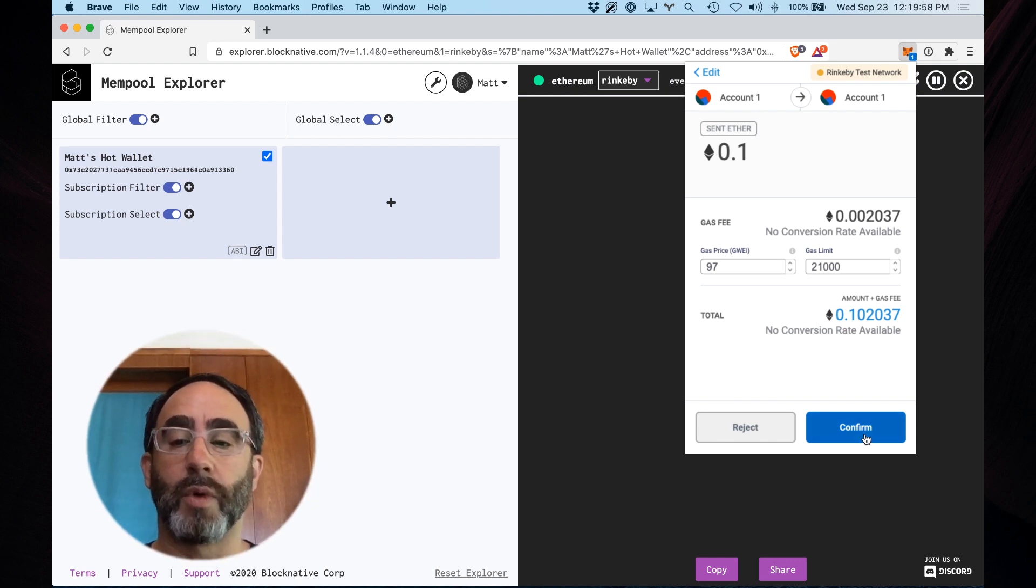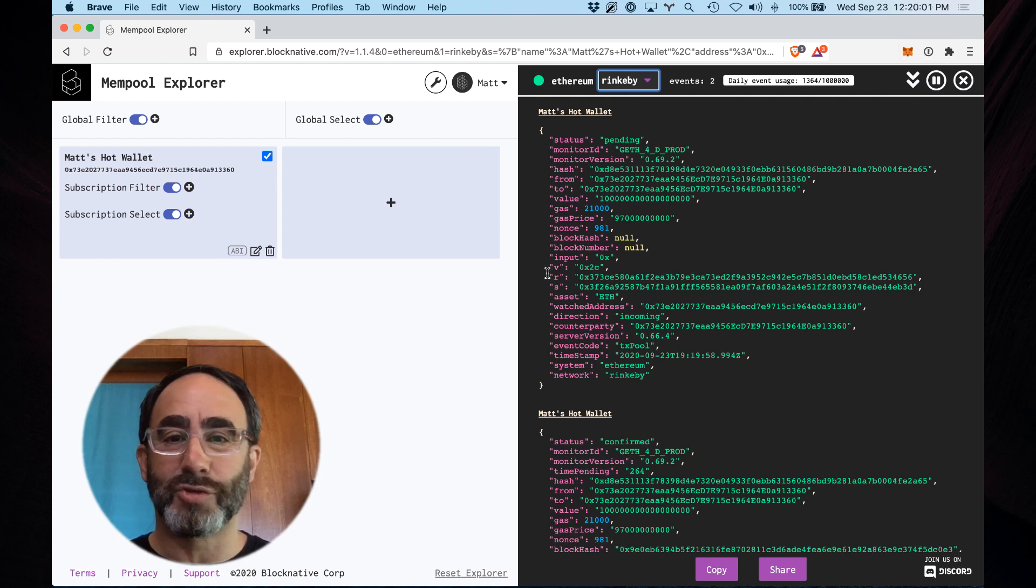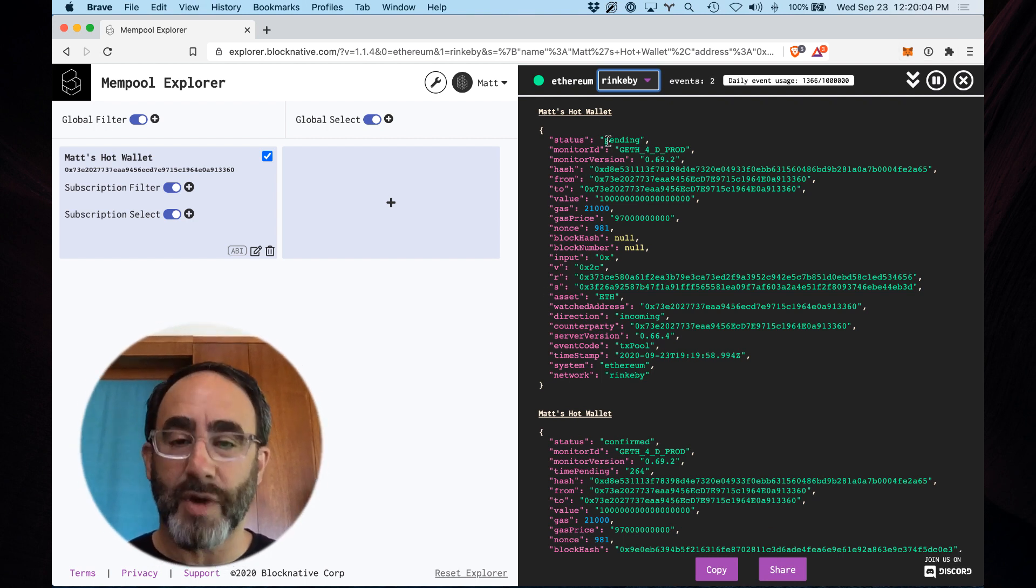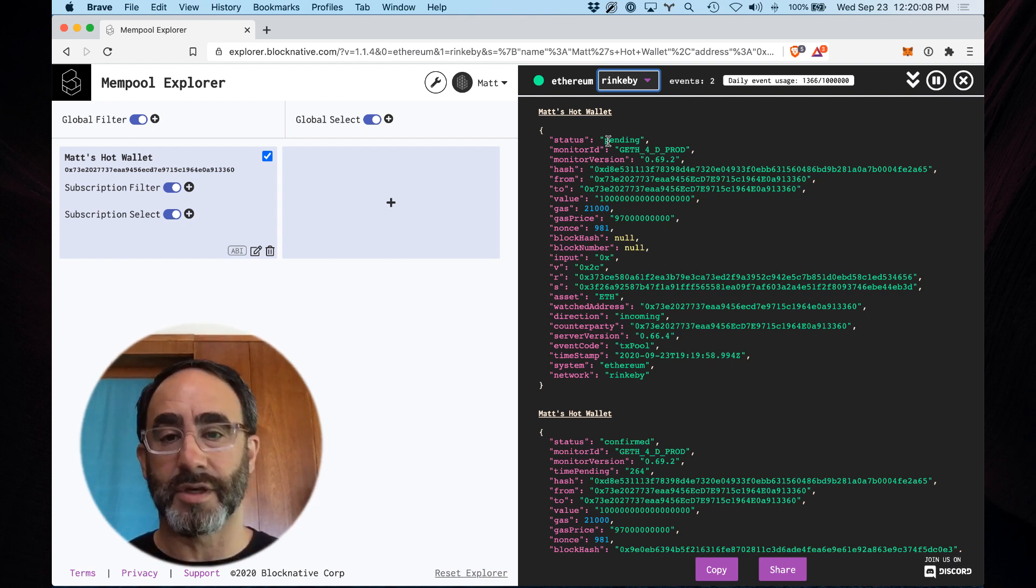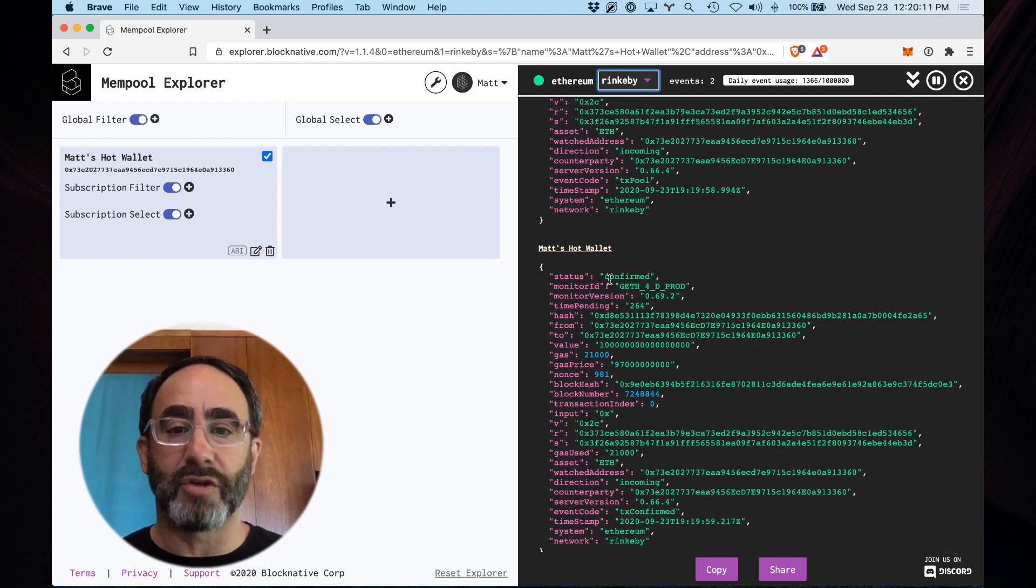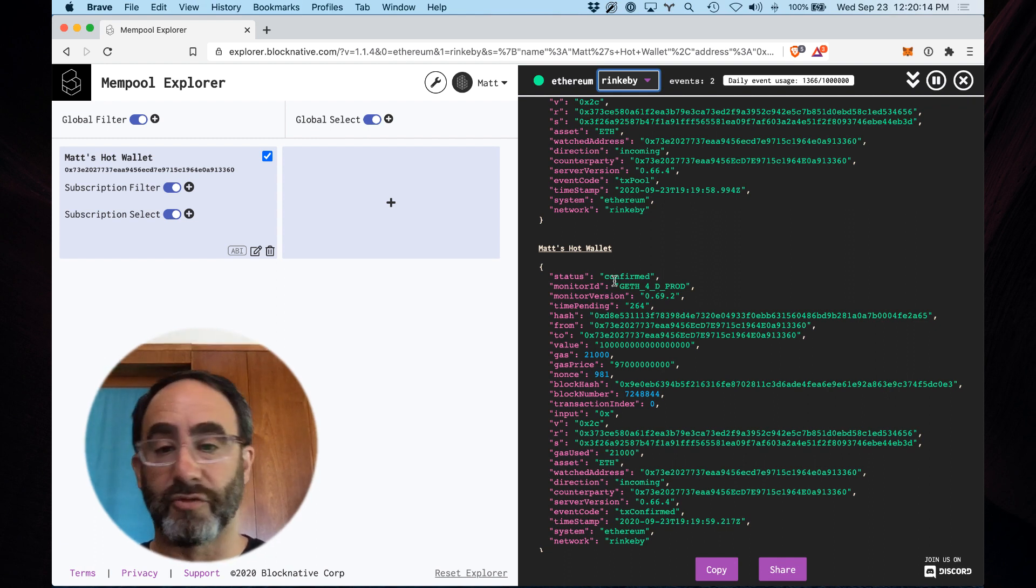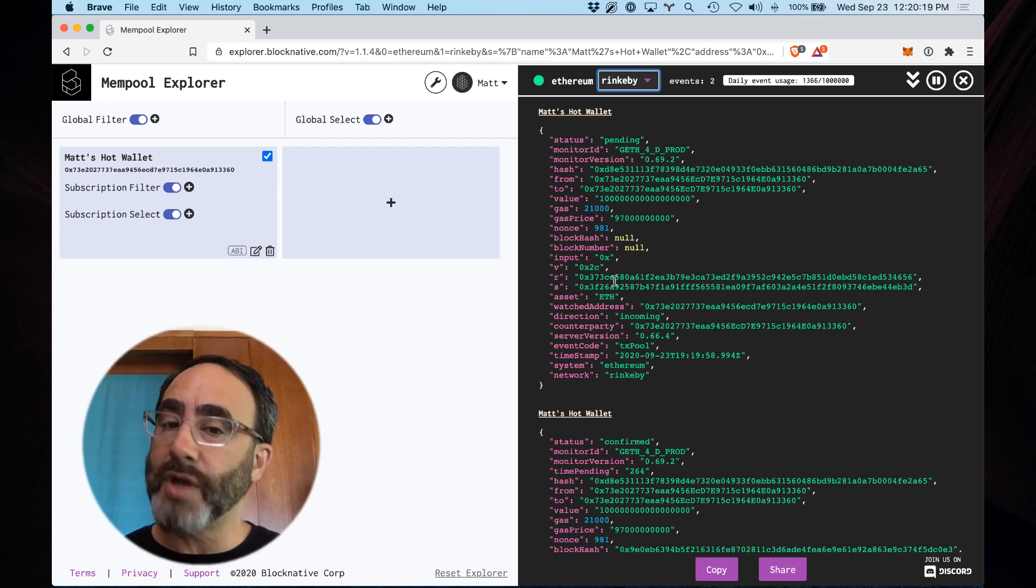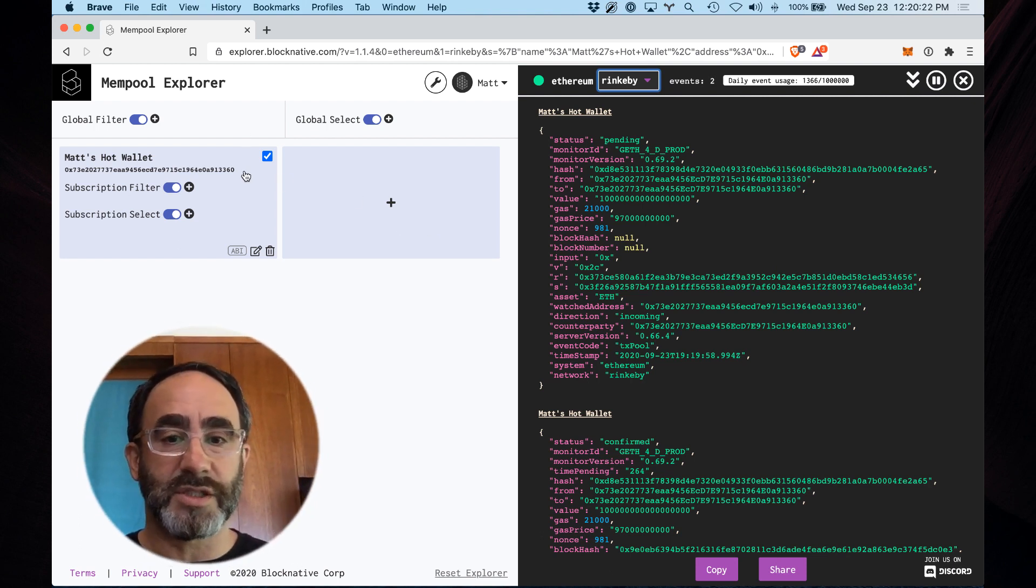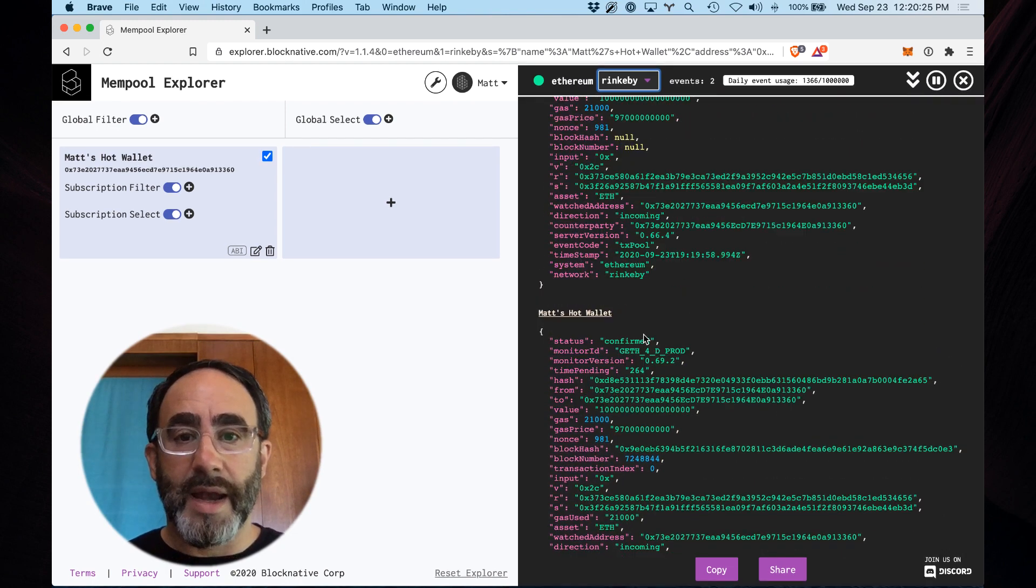Three, two, one, confirm. And there you saw actually two transactions. That was very fast. The first is a pending transaction as our system detects the new event coming into the Rinkeby testnet. And then a second event confirmed here when the transaction is confirmed by the Rinkeby testnet. In this case, that was very fast, actually faster than it usually is. But you get the idea here. You create subscriptions on this side. You get results on this side.